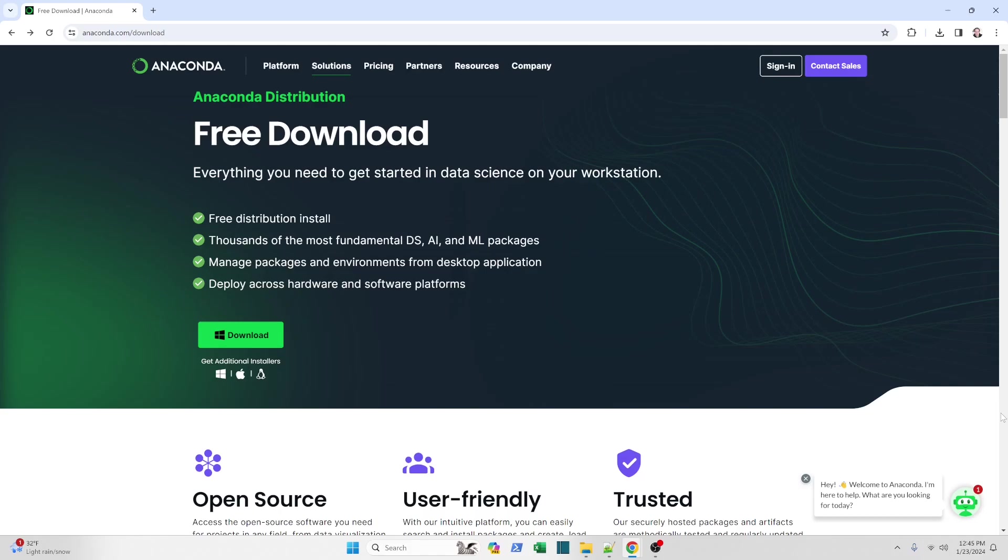This particular video is for Windows machines. If you have a Mac, click the other link for the instructions for downloading and installing the Mac version.